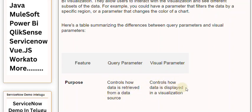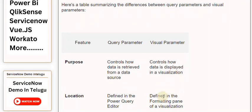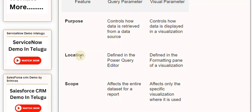Location: Defined in the Power Query editor versus Defined in the formatting pane of a visualization.